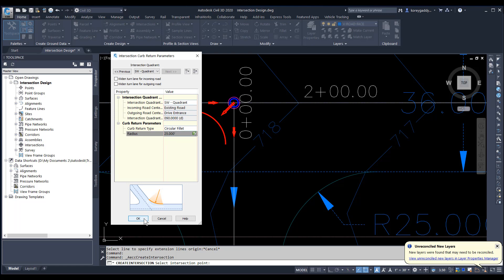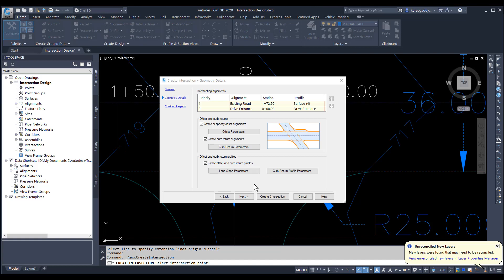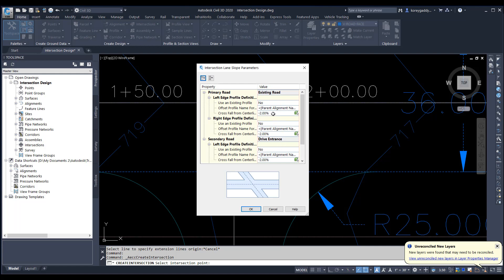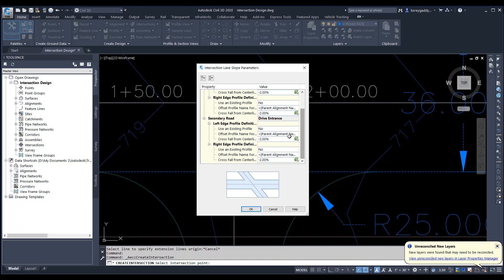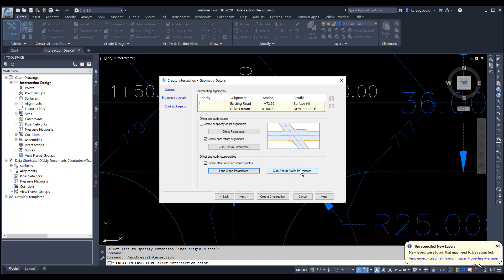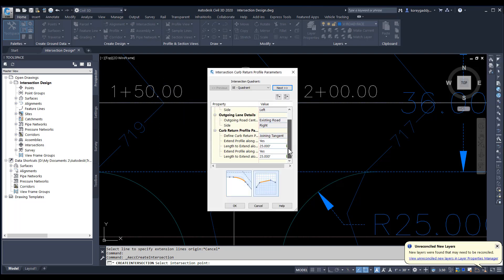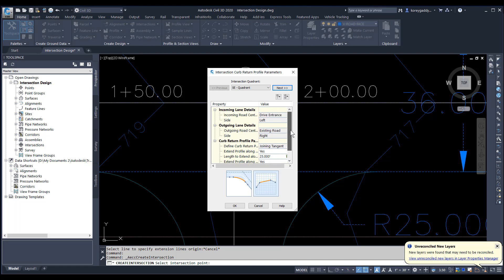For the southwest quadrant we'll have the same thing — 25 feet for our curve return. We'll go ahead and hit OK. It also allows us to look at our lane slope parameters. We can change the slope for our lanes if we wanted to. Looking at the cross slope from centerline, we have negative 2% and negative 2% for both the primary and secondary roads — you can change those values to whatever slope you want. We also have curve return profile parameters, allowing us to look at the curve return radius of 25 feet and extend the length along the radius, affecting how it slopes and how things interact for that curve return.